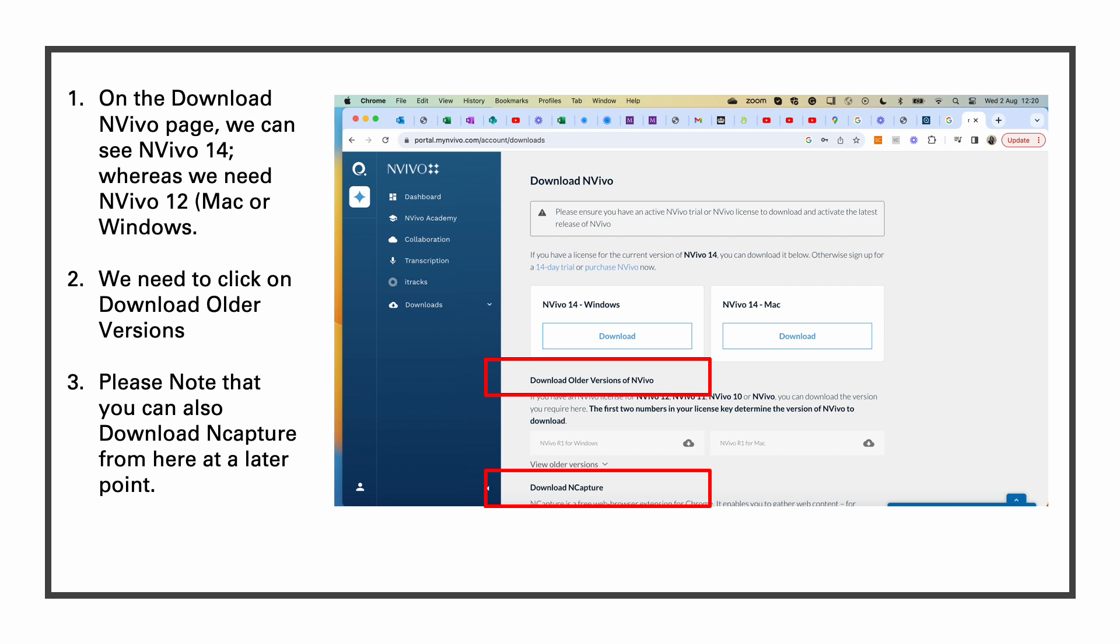Just note that we can always come back to this page and download NCapture at a later point.